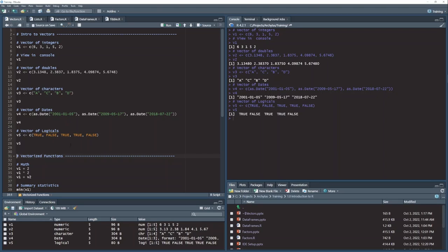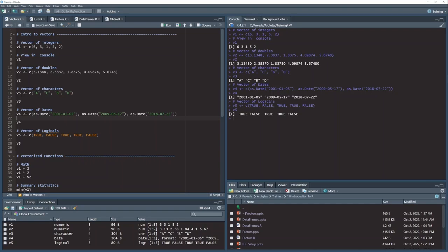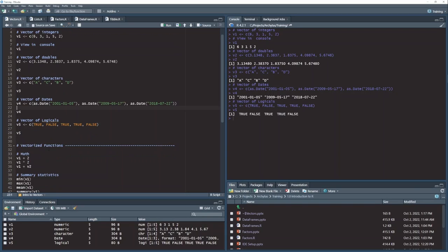And what distinguishes all these vectors is that every item in each one of these vectors is the same data type. So these are all logicals. These are all dates. These are all character strings and so on. And that's what makes a vector a vector, that they all have the same data types.